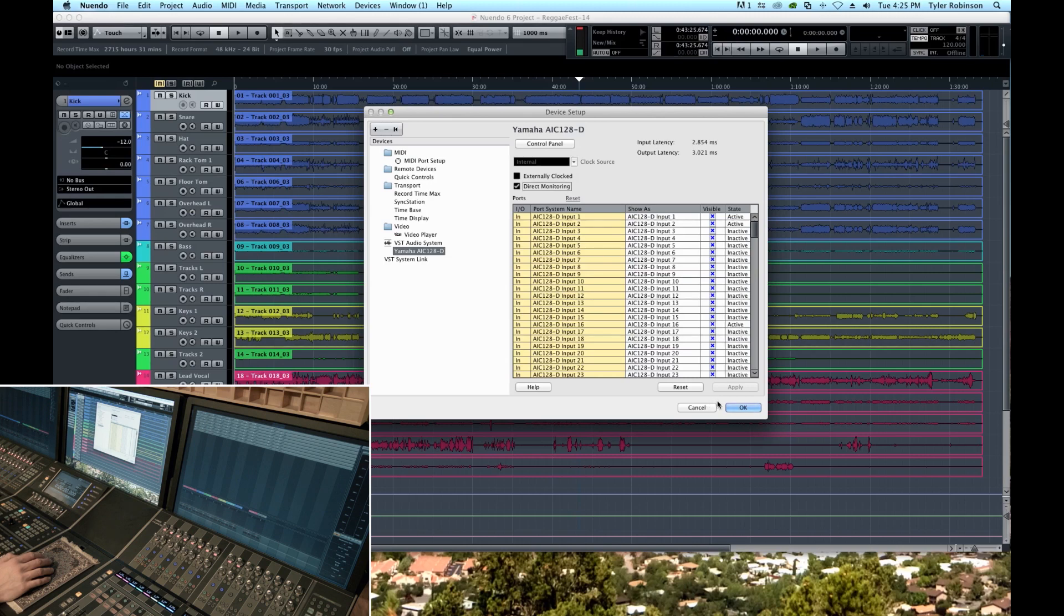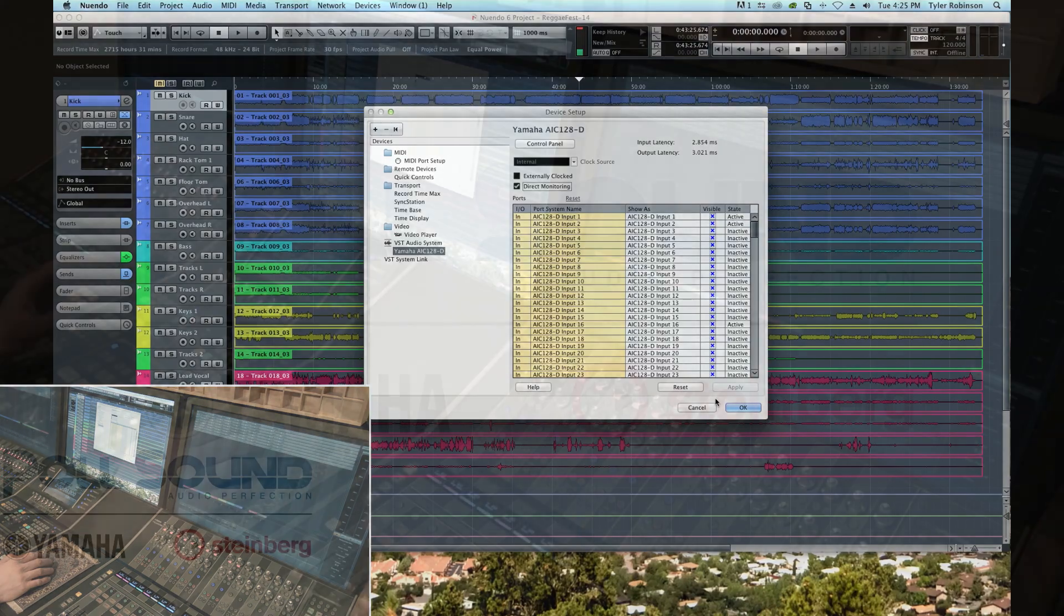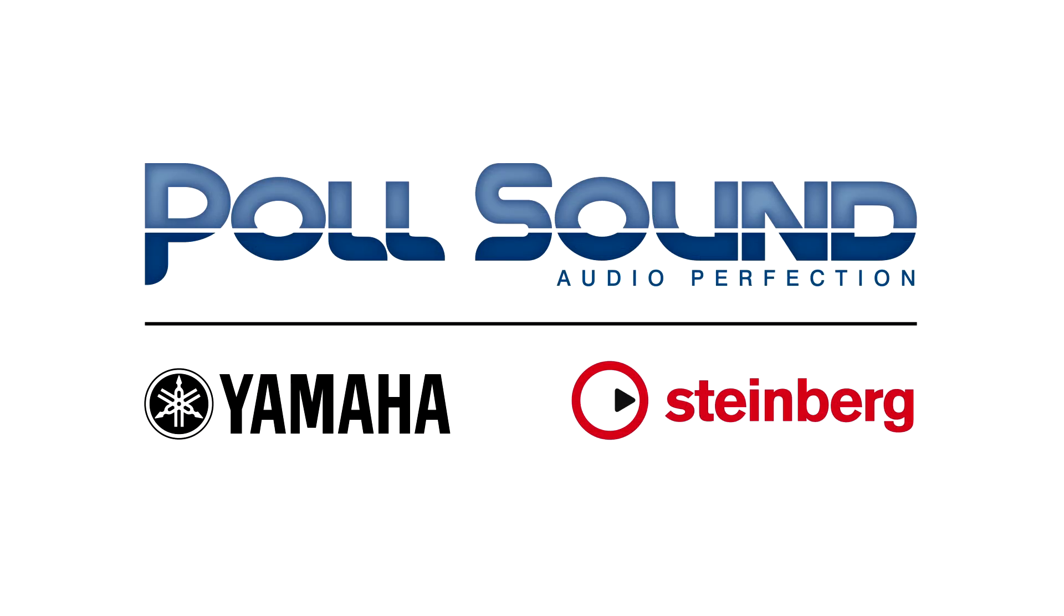So that's a brief overview of the device setup settings. Once again if you have any additional questions regarding this feel free to email Brad. His email address is Brad at PulseSound.com and we will be sure to respond and help you out or create a tutorial based on your request.